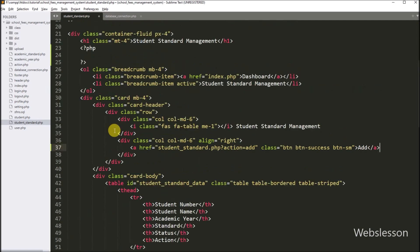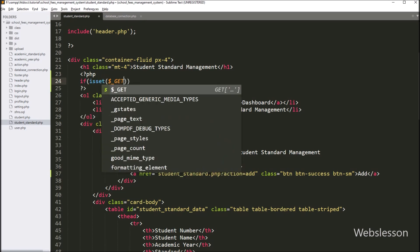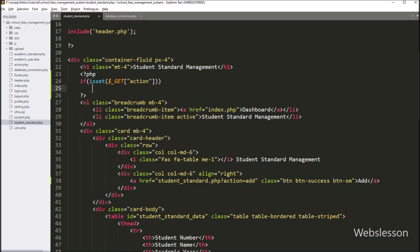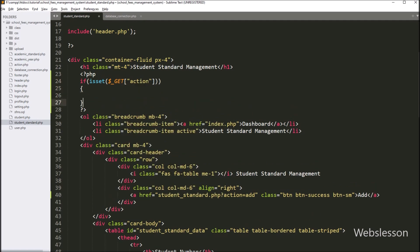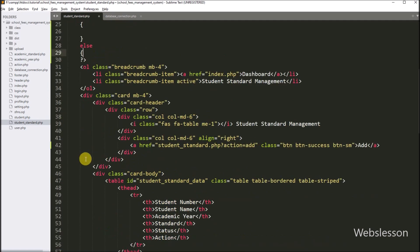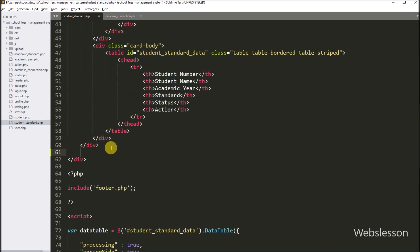Here we have used the same file for add, update, and list student standard data. So for this, here we have to write an if statement, and under the condition we write the isset() function with the $_GET['action'] variable. So if this variable value is set, then it will execute the if block of code. In the else block, we will display student standard data in the jQuery DataTable library with server-side processing of data.